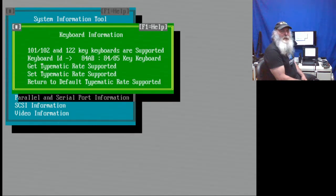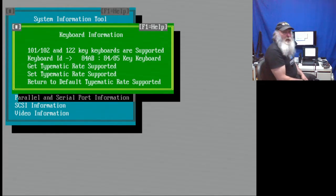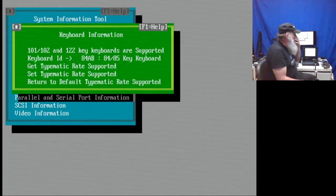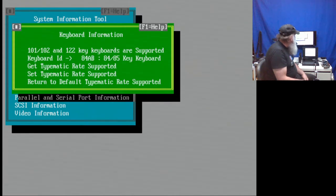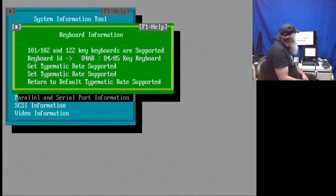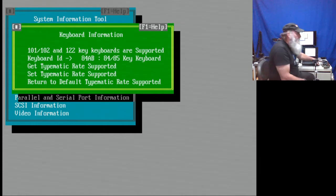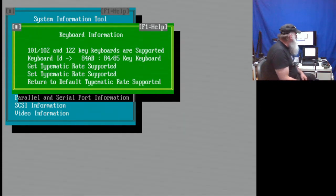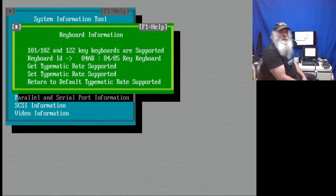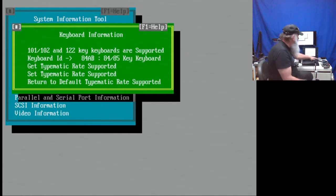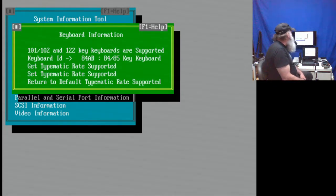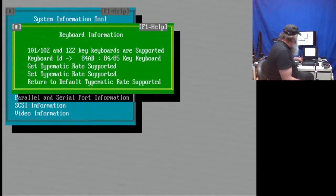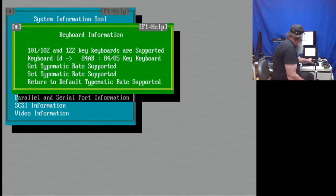We've gone to the keyboard information. It talks about the 101, 102 key keyboards and 122 key keyboards are supported. Maybe that has some sort of adapter on the back that could go through and have those host connect keyboards connected to them. Or just a regular model M keyboard ID A4 AB, because it's identifying that as an 84 or 85 key keyboard. It doesn't have the numerical keypad off to the side. I don't know if this has a similar device like the L40 SX or whether the external keypad for the L40 SX would work here, plugged into that connection where you also have the numerical keypad. Set typematic rate supported and return typematic rate supported, return to default typematic rate supported.